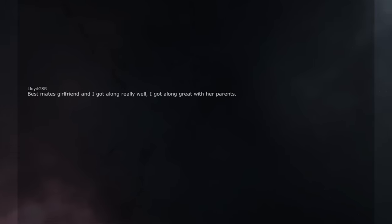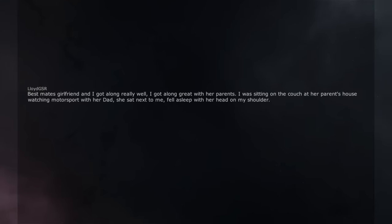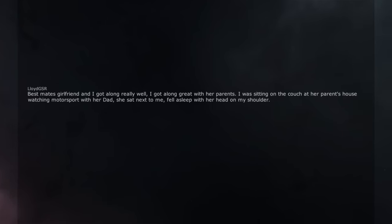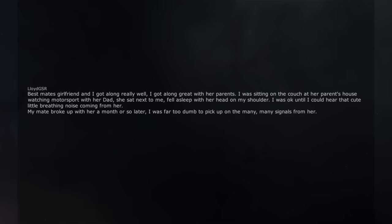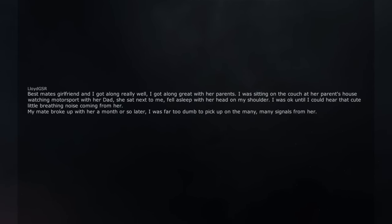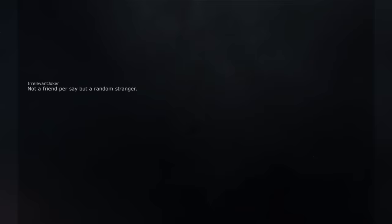Best mate's girlfriend and I got along really well. I got along great with her parents. I was sitting on the couch at her parents house watching motorsport with her dad. She sat next to me. Fell asleep with her head on my shoulder. I was okay until I could hear that cute little breathing noise coming from her. My mate broke up with her a month or so later. I was far too dumb to pick up on the many, many signals from her.